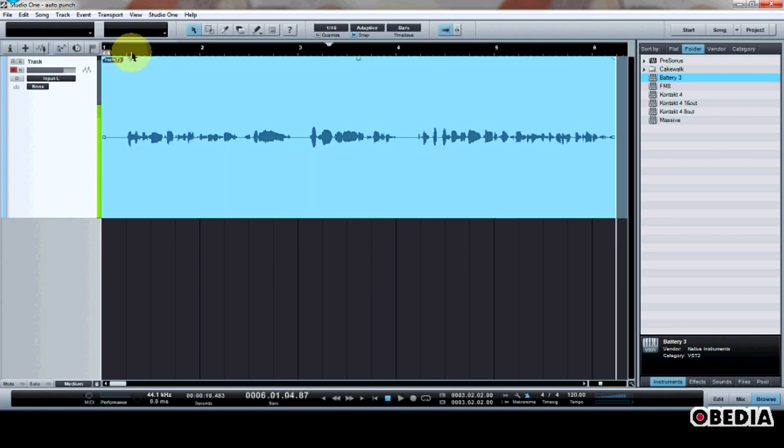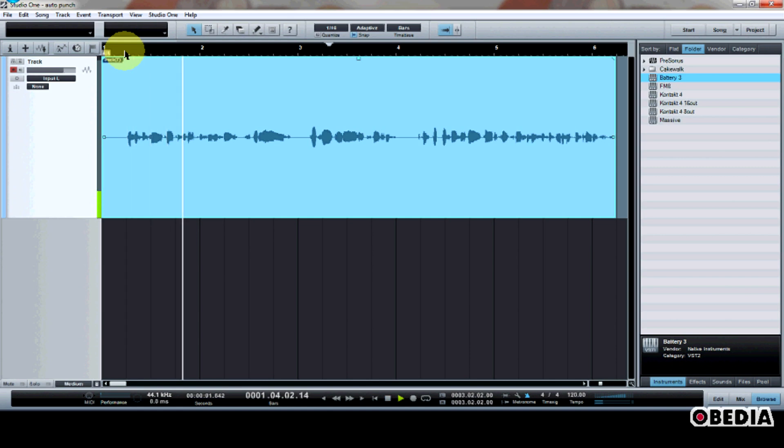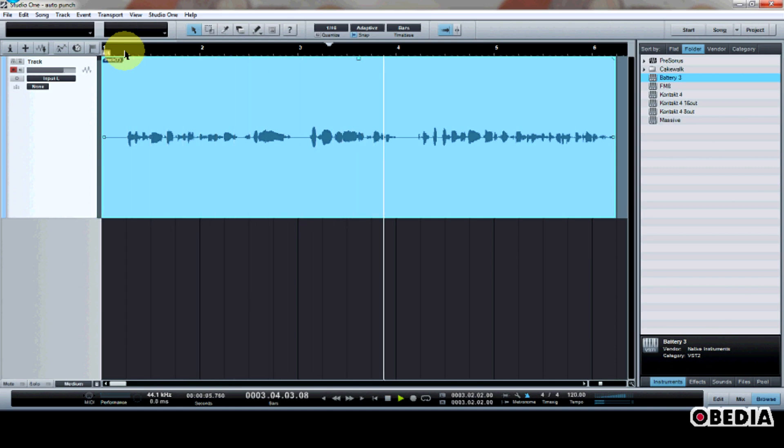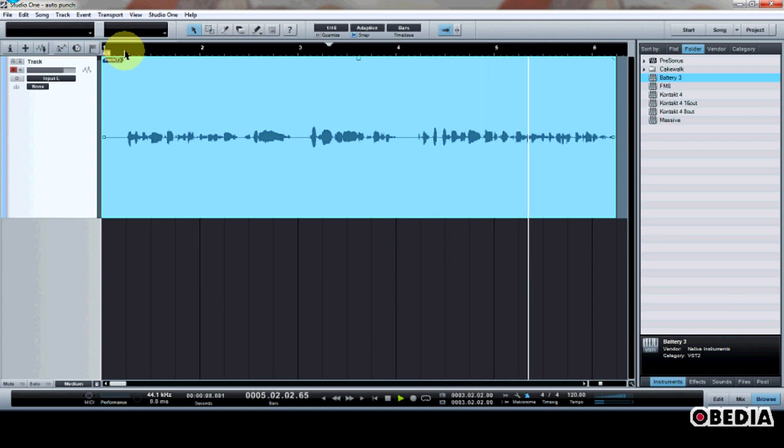So now I can listen to my performance, of course. And this is me talking about PreSonus Studio One digital audio workstation. I think that this is a very good workstation, and this is how to make use of AutoPunch.